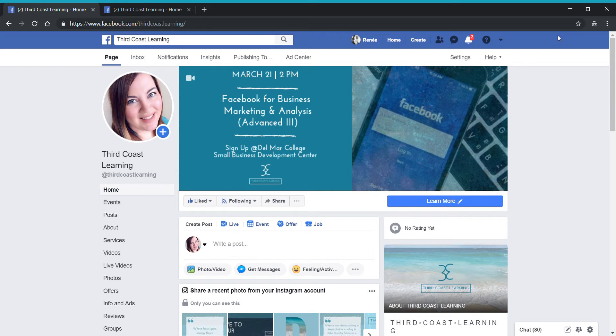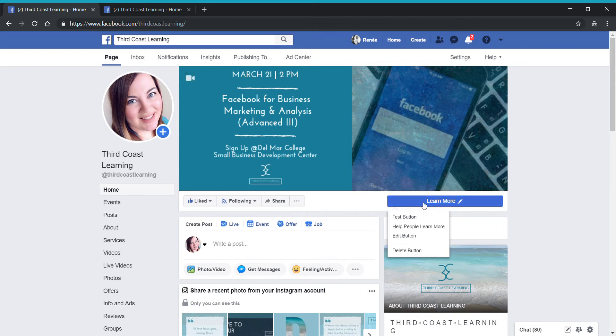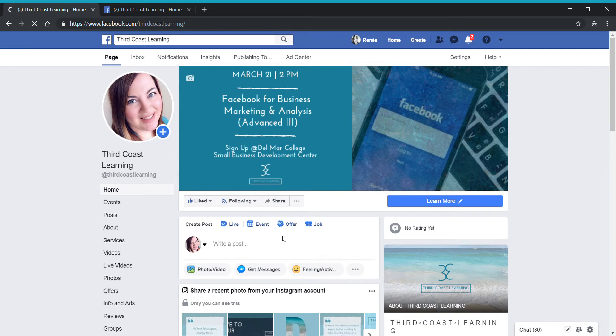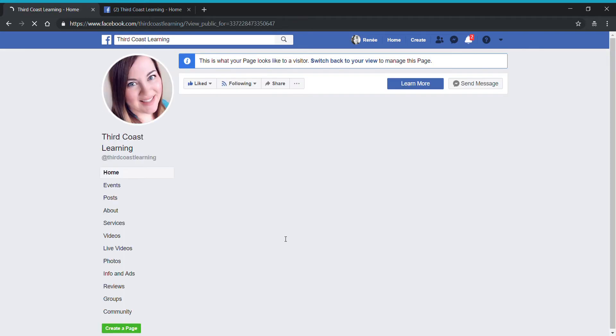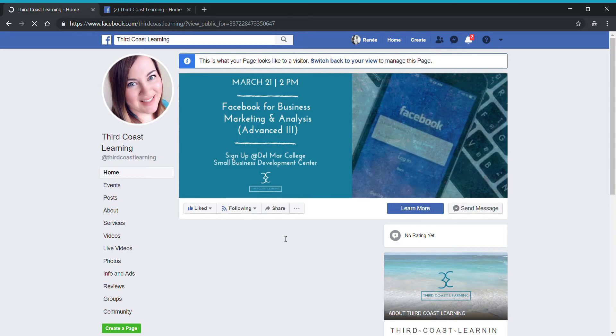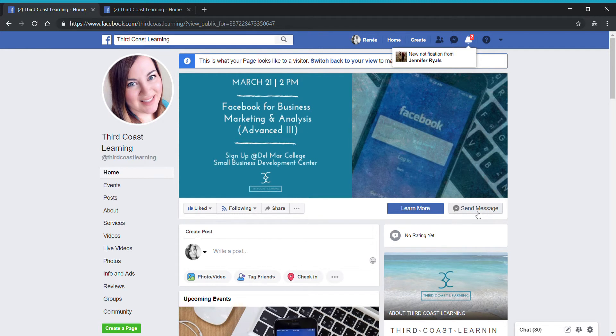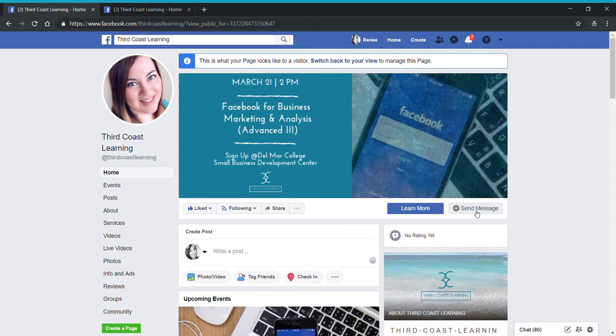The first thing we want to do is make sure that your customers have the ability to communicate with you via Messenger. Notice here I have the Learn More button. However, if I go in and view my page as a visitor, I want to show you what it looks like and how people can send a message. If you want to make sure that this button is visible and enabled on your page, I'm going to show you how you can set that up and some fun features that you can use on communicating via Messenger with your customers or your page audience.